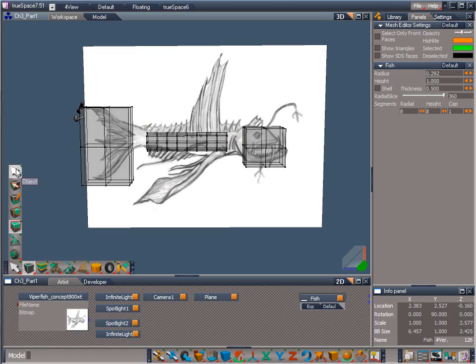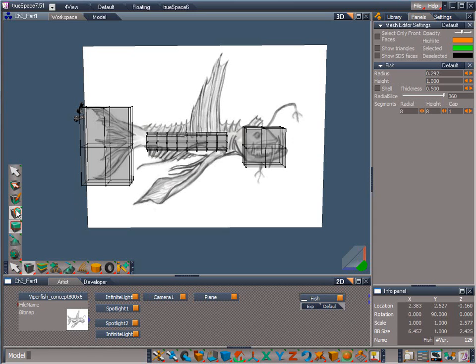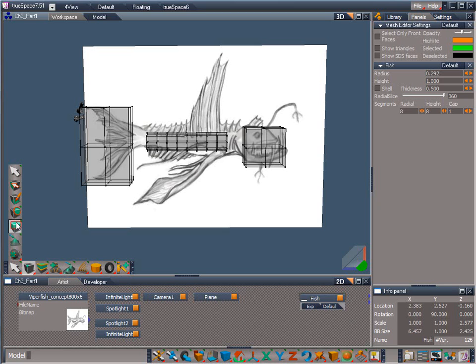The Point Edit Selection Tools are Pick and Move selected, Pick and Paint selected, Lasso select, Rectangle select, and Soft Select. Of these, the two that I use most are Pick and Paint selected and Rectangle select. For now, choose Rectangle select.